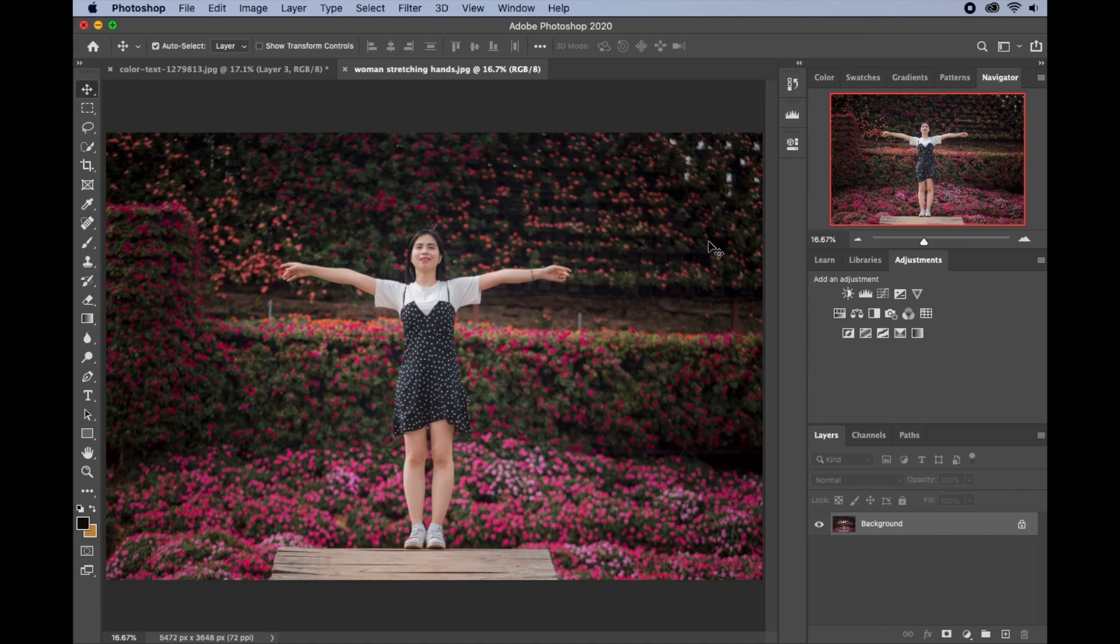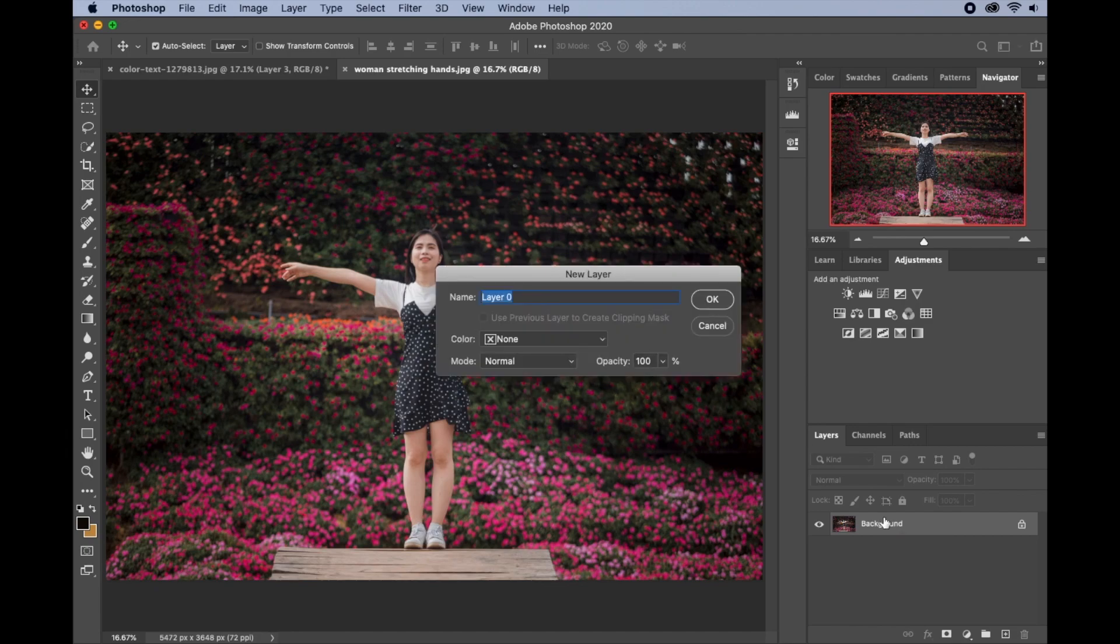We'll change the background of this lovely picture. So what we're going to do first is convert this to a normal layer. Double click it and then you click okay.